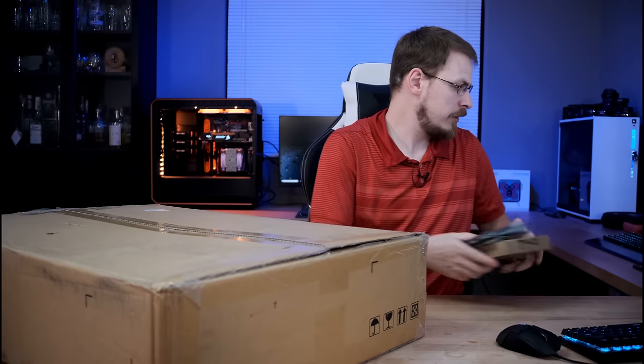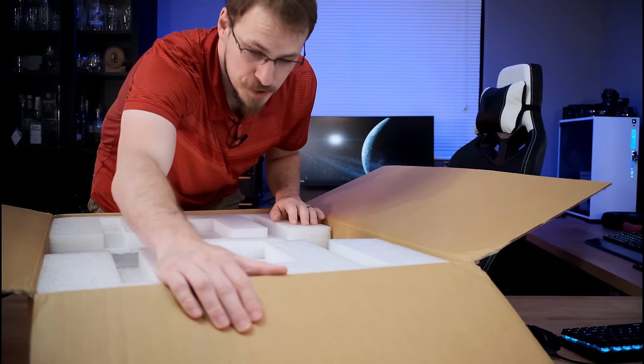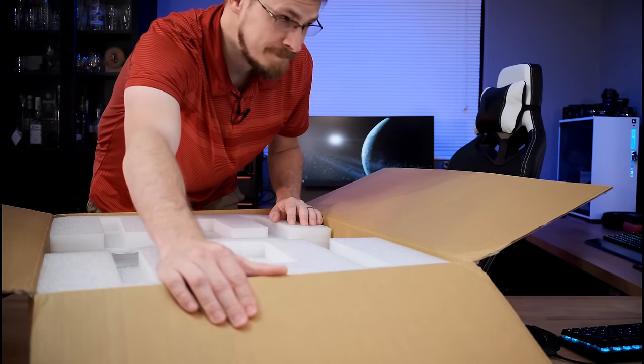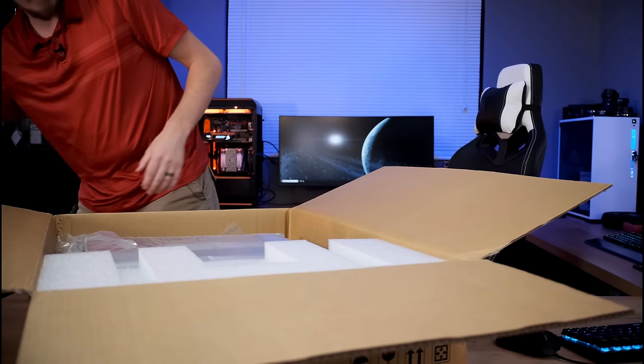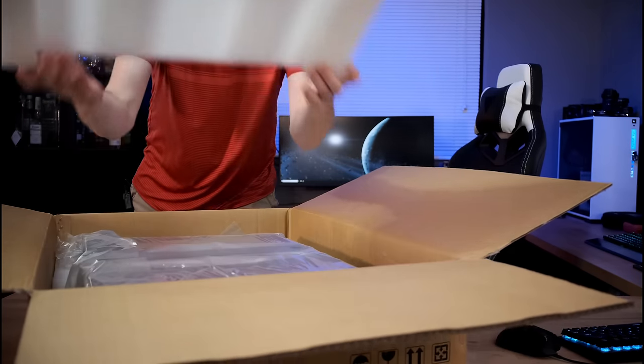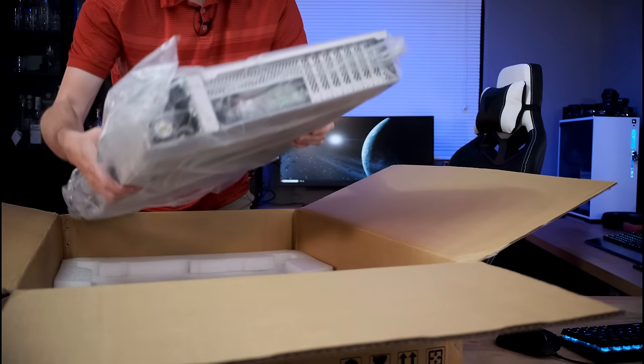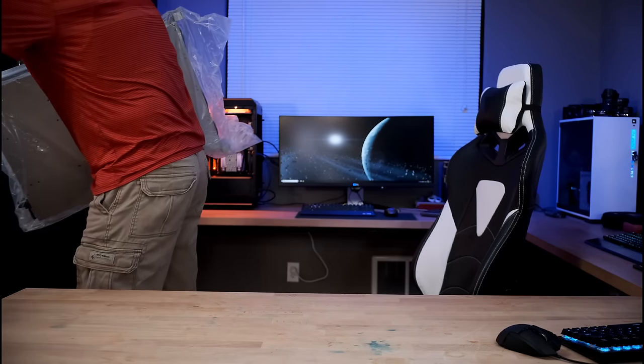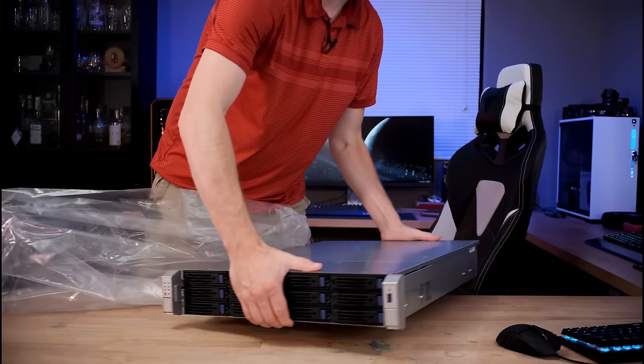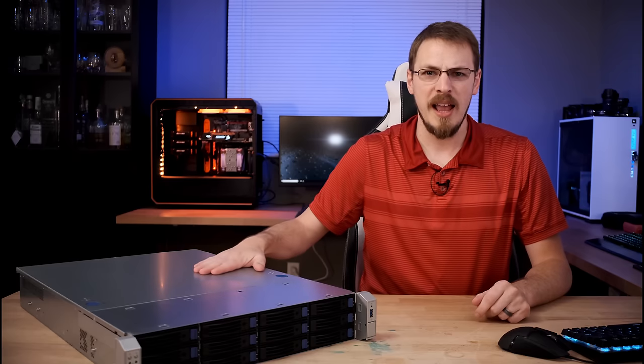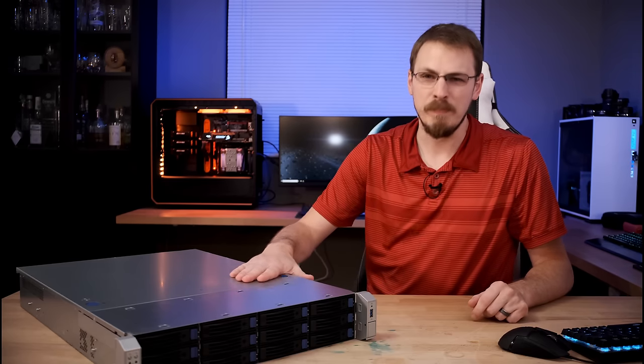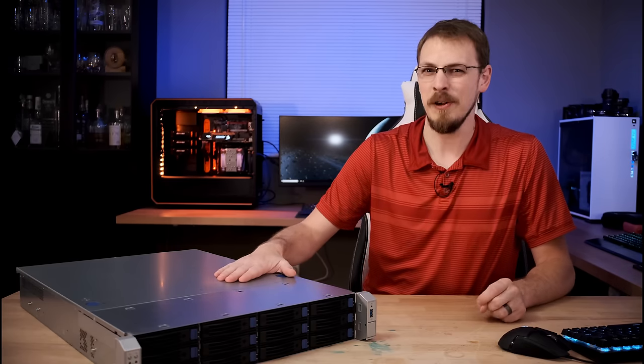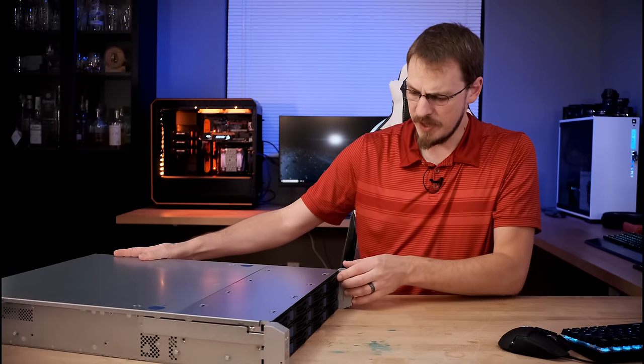RAID card for later. By the way, there's a car alarm going off in the background. I hope you can't hear that. Nice firm foam packing. And there we go. And by the way, this thing is just as heavy, if not slightly heavier than it looks.